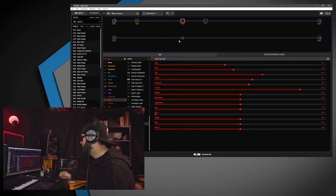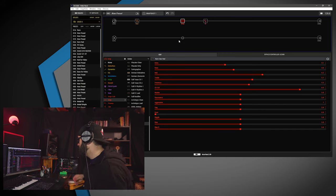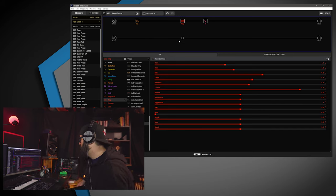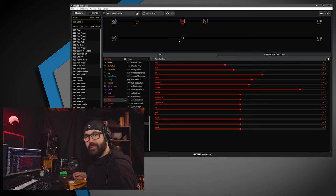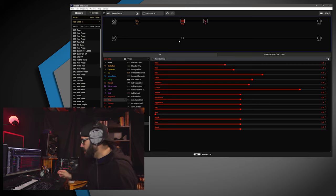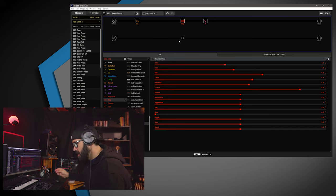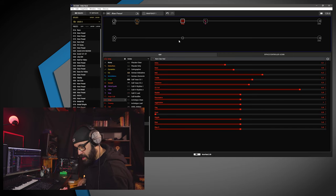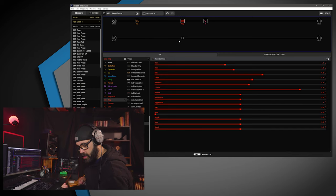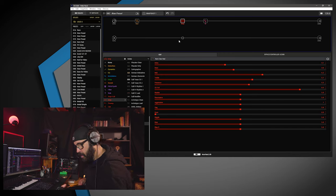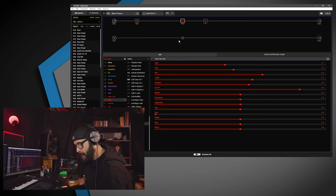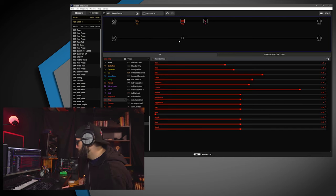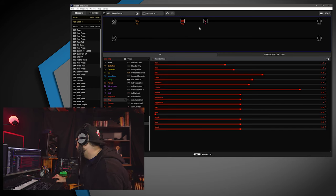I mean, it sounds... Dude, it sounds good right there. A little bit fat and muddy on the bottom end, but... Anyway, let's do a little tweaking.